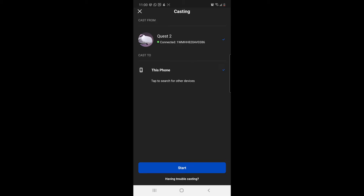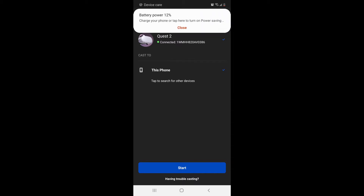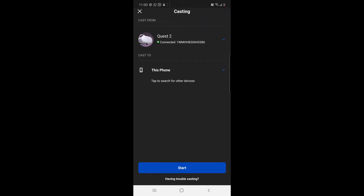If you tap under that, it's going to say 'tap to search' and it'll start searching for devices. If your phone, your Quest, and your TV are all connected to the same Wi-Fi, it's going to find that device. So since my TV is on the same Wi-Fi as my Quest, it finds my TV and I can click on it to project to the TV.